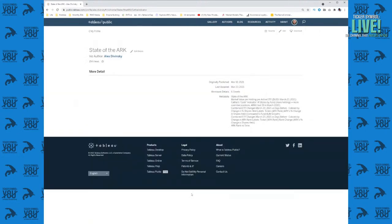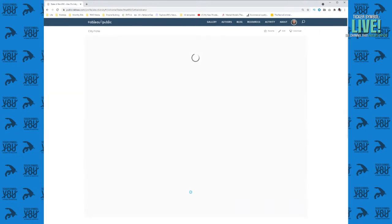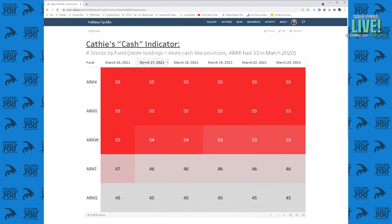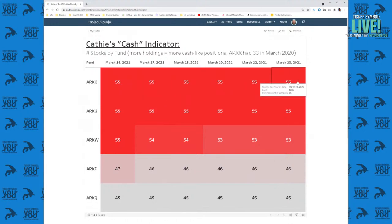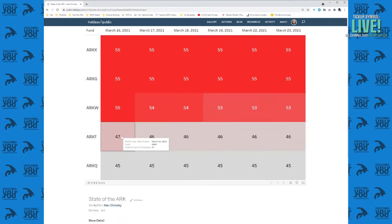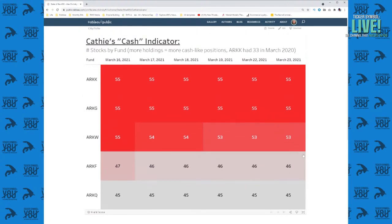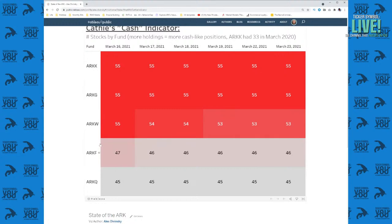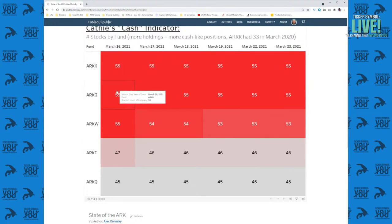The second tab is something people have been asking for — I went ahead and made it publicly available. This is a chart of the Cathie Indicator over time. On March 16th, ARKK had 55 stocks, which has been consistent all the way across. ARKW had 55 stocks on March 16th, 53 today — so a little spending. ARKF dropped by one. ARKQ didn't drop at all. Now you can see the number of holdings in each fund by day in one quick and easy grid.